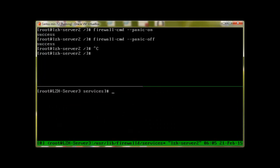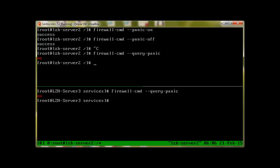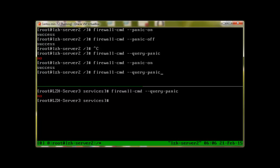To find out if panic mode is enabled or disabled, we will use firewall-cmd dash dash query dash panic. It says no. Let's go to our server 2 and check. We have disabled it already, so it will say no, but let us turn it on and query, and it will say yes. Let me turn it off.